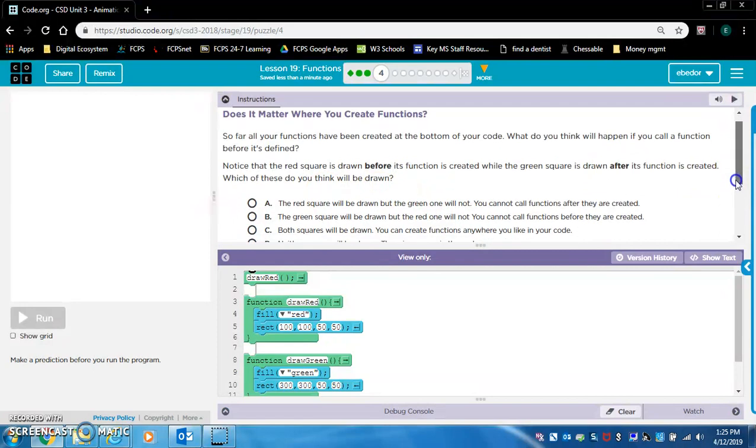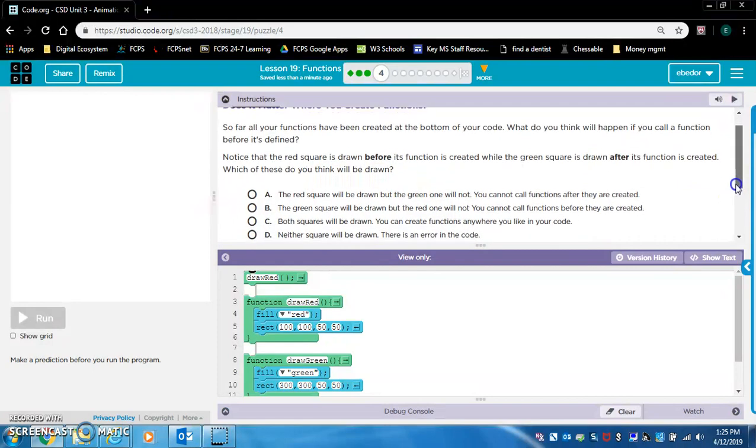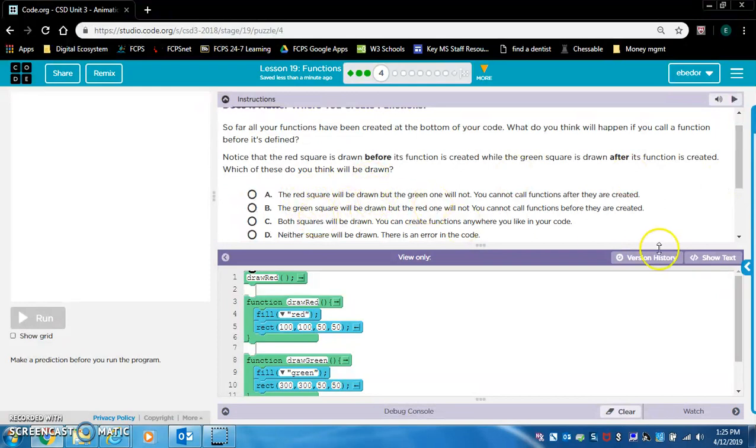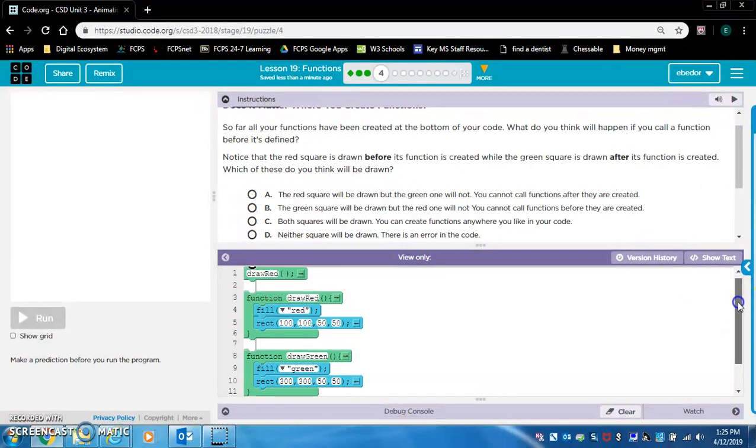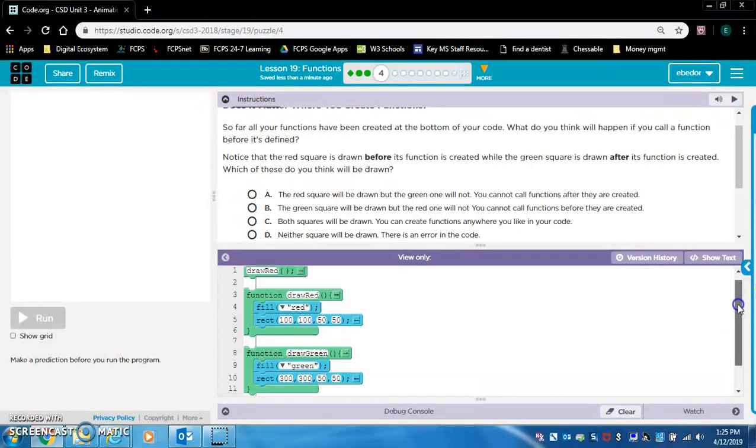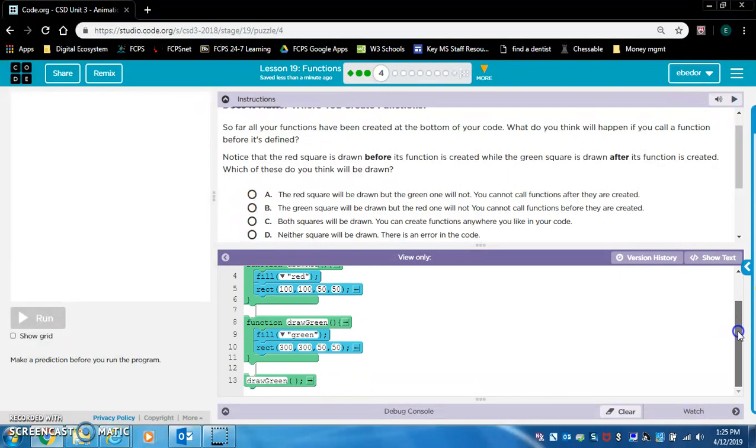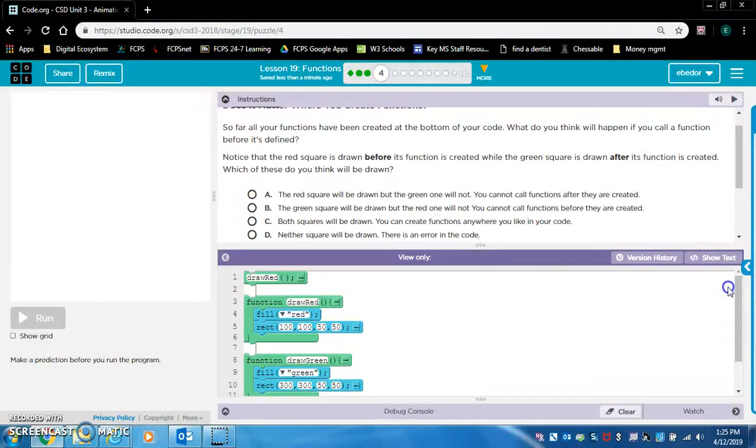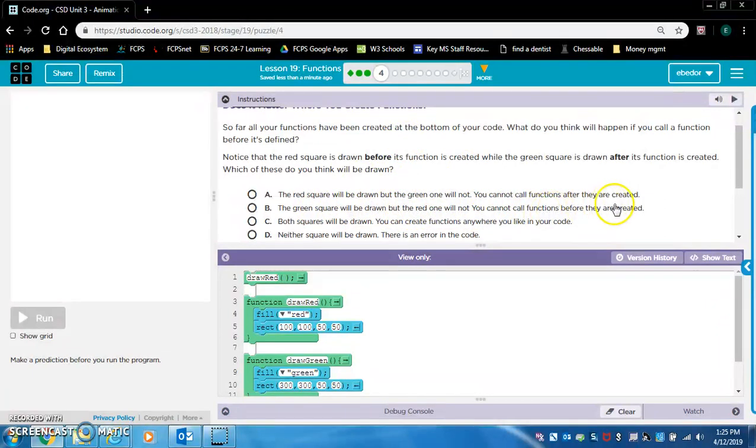Let me be careful because I know the answer might be given. The red square will be drawn, but the green one will not. That's what I am thinking. You cannot call functions after they are created. That's what I'm thinking. I'm thinking A.